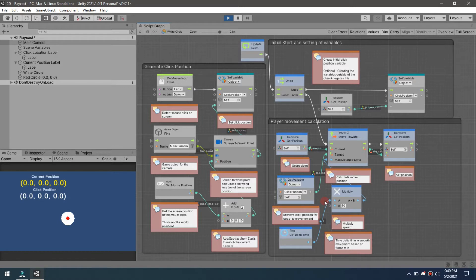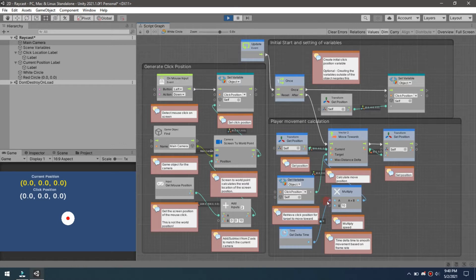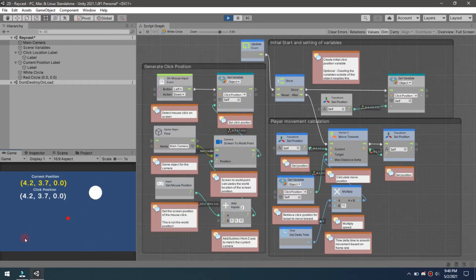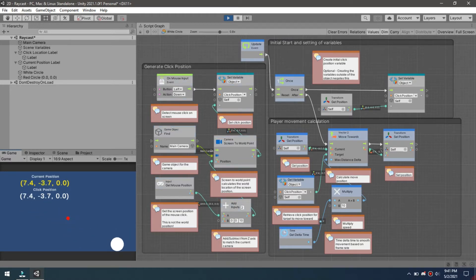Hey guys, back again for another tutorial. This one is for click movement for 2D. What I'm looking at doing here is pretty straightforward where you take the mouse cursor and click anywhere on the screen inside your game and be able to move positions.